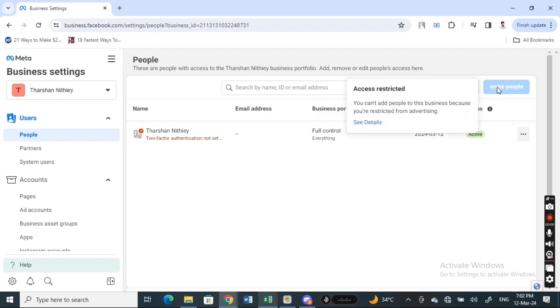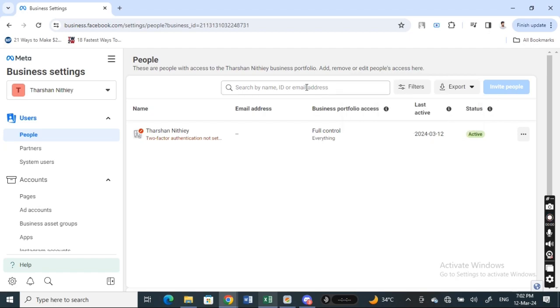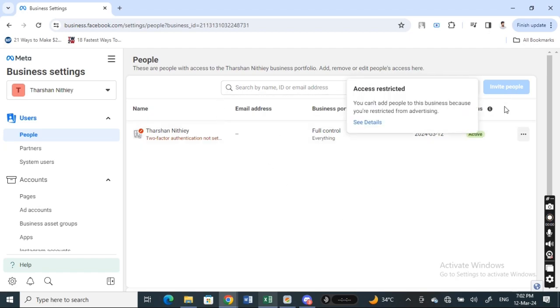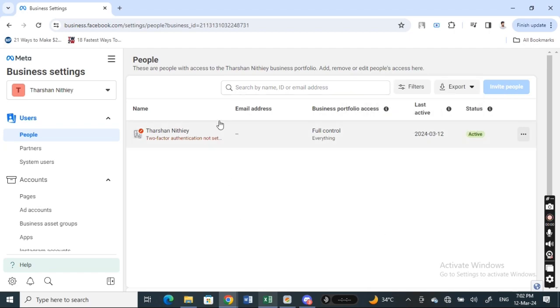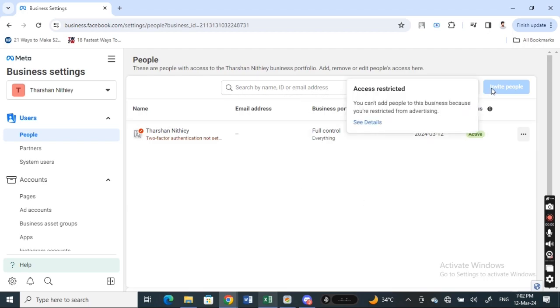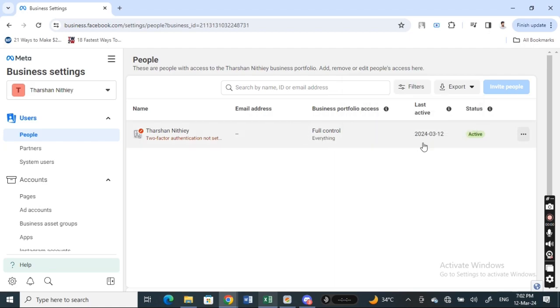When you click on Invite People, it will open up a popup box where you need to search for the person you want to give access to, or enter the email address of the person you want to give access. Click that, then hit Next, and just complete the prompt. That's it.